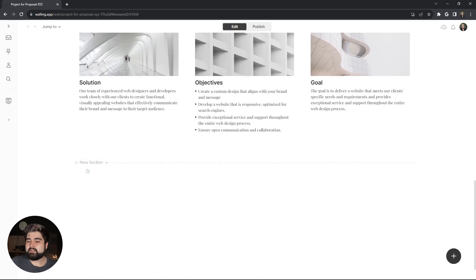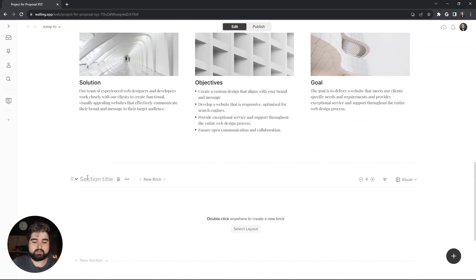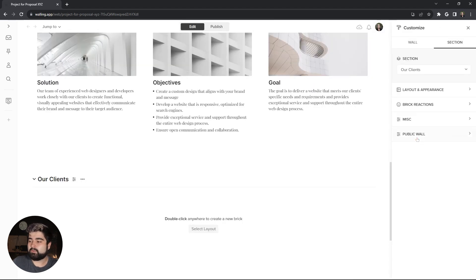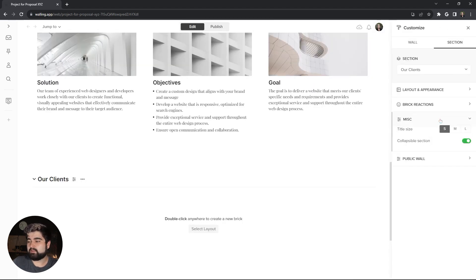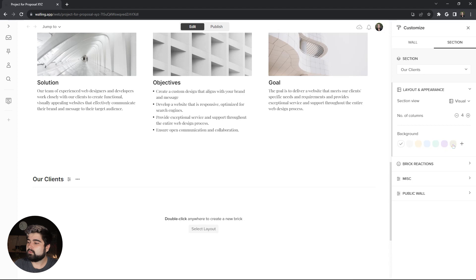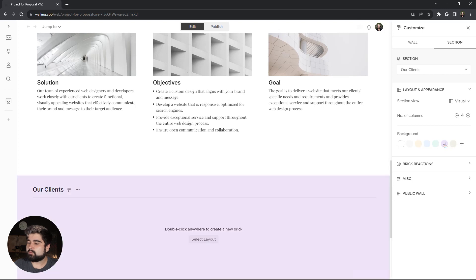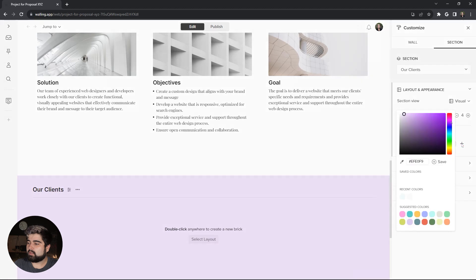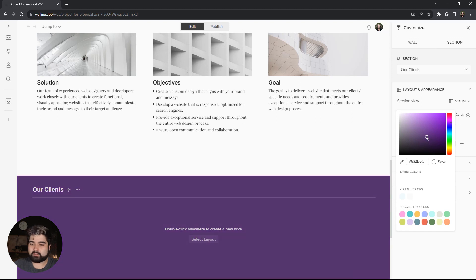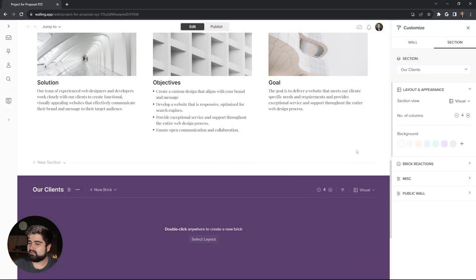Our next section is going to be our clients. Now, this one is another one that I want to hide the section heading and also make it not collapsible. I also want to give this one a pretty stark background. So, I'm actually going to start with this purple, but then make it even darker. Kind of want to go for like a plum color. There. I'm actually going to save that color because I'm going to use it a couple more times later on here.